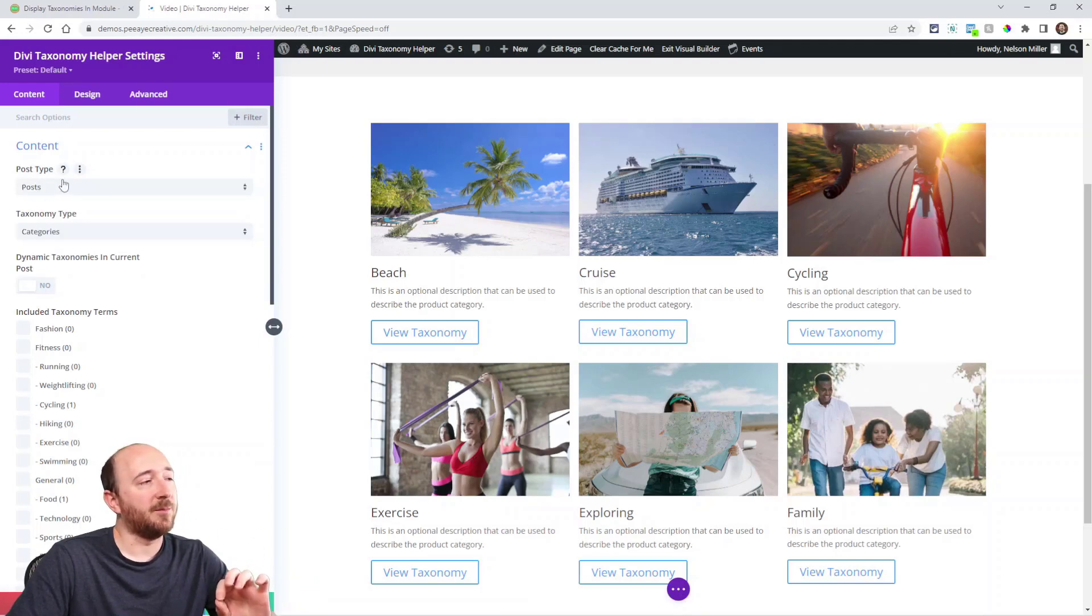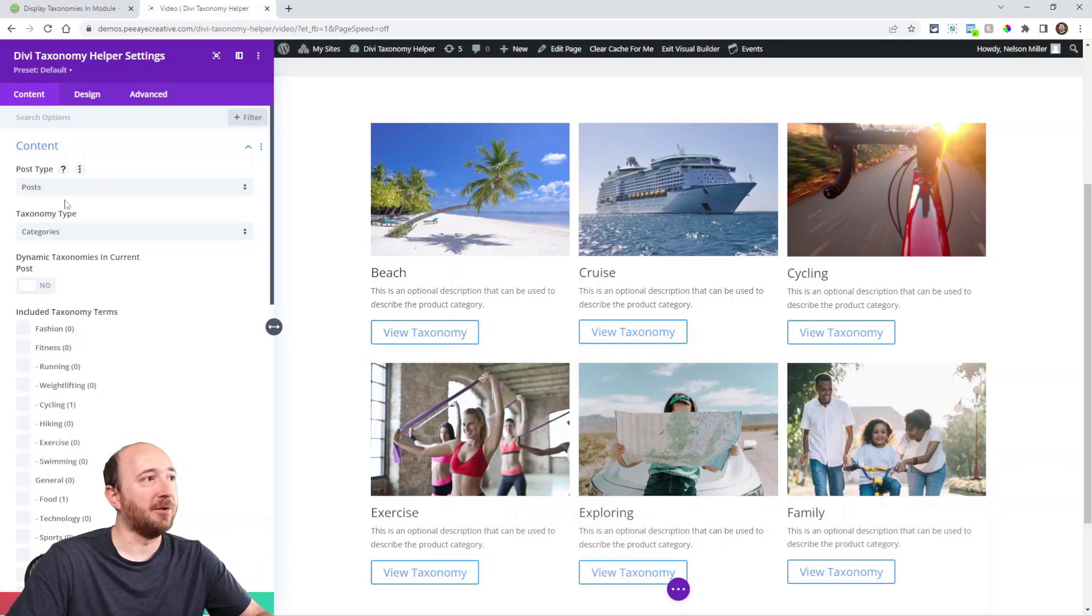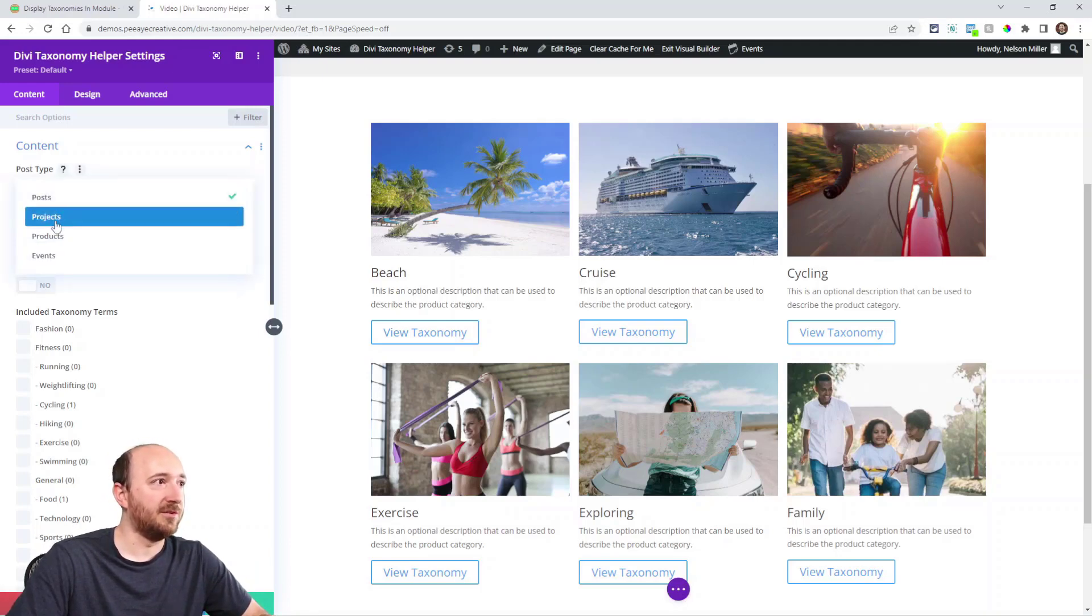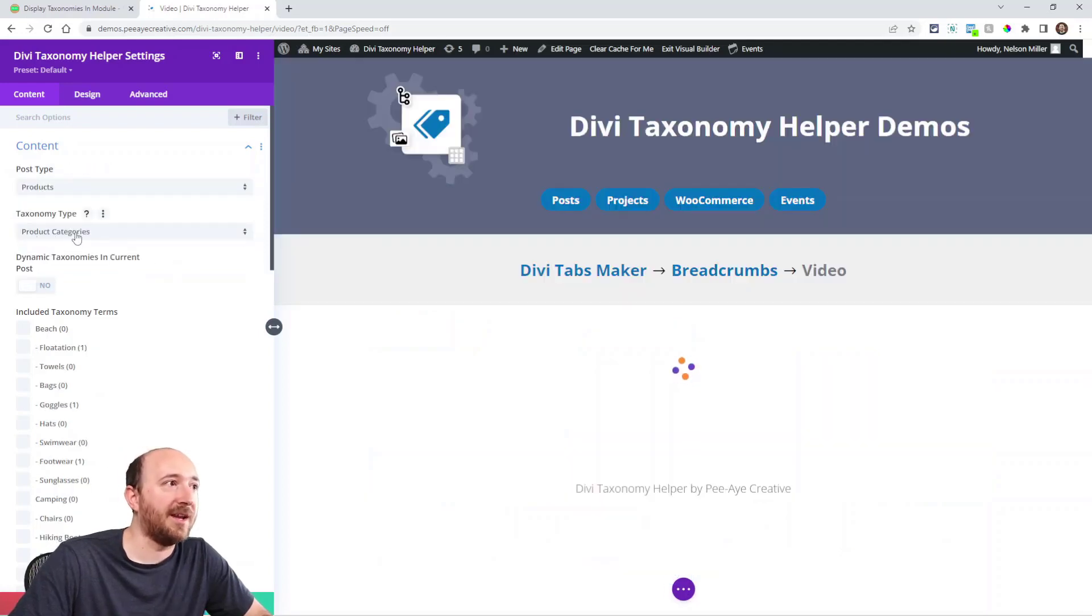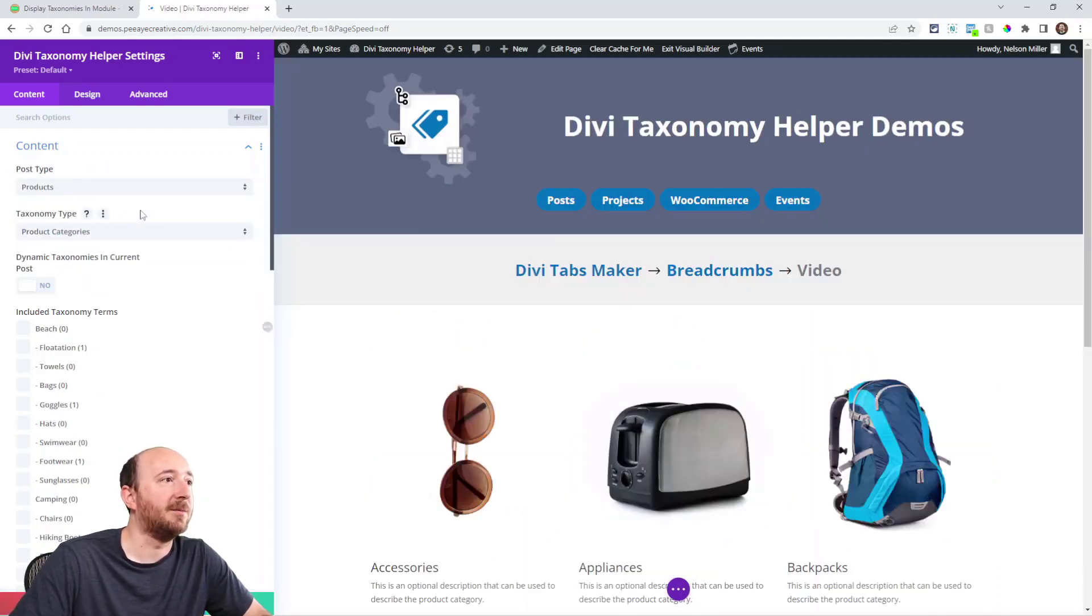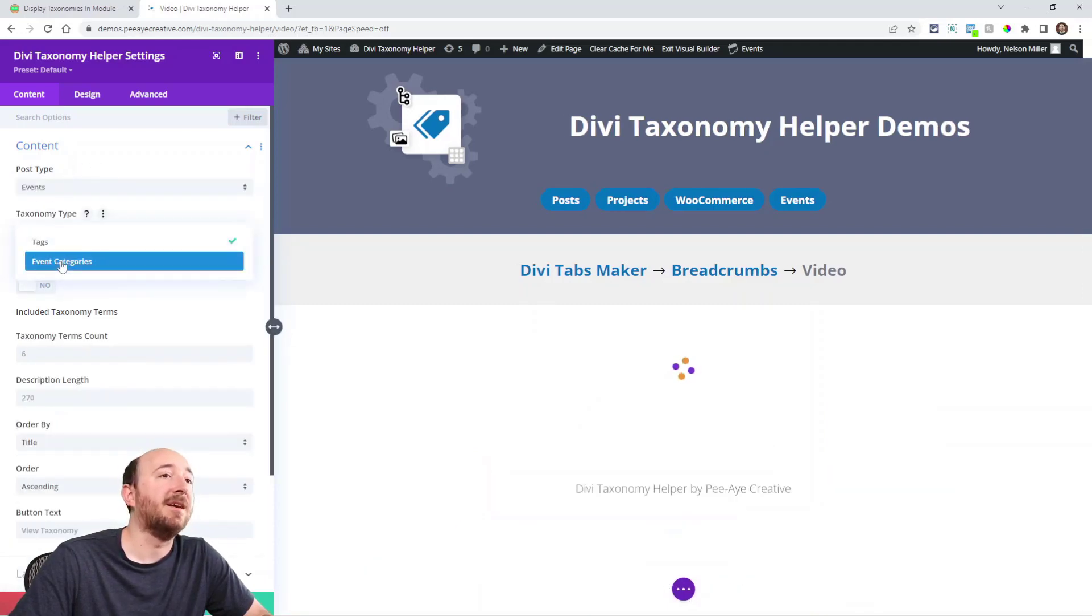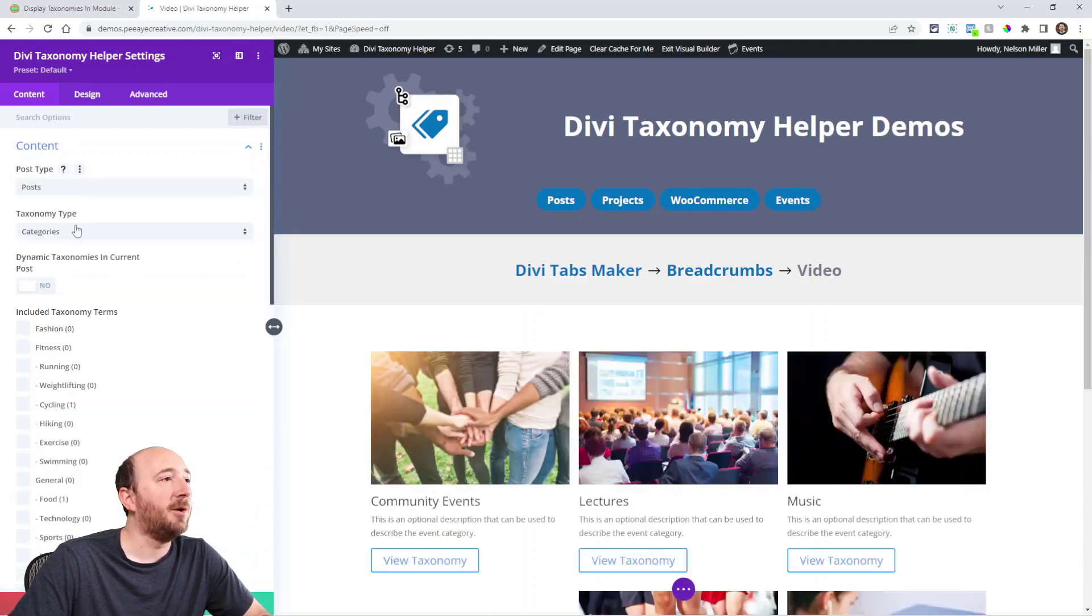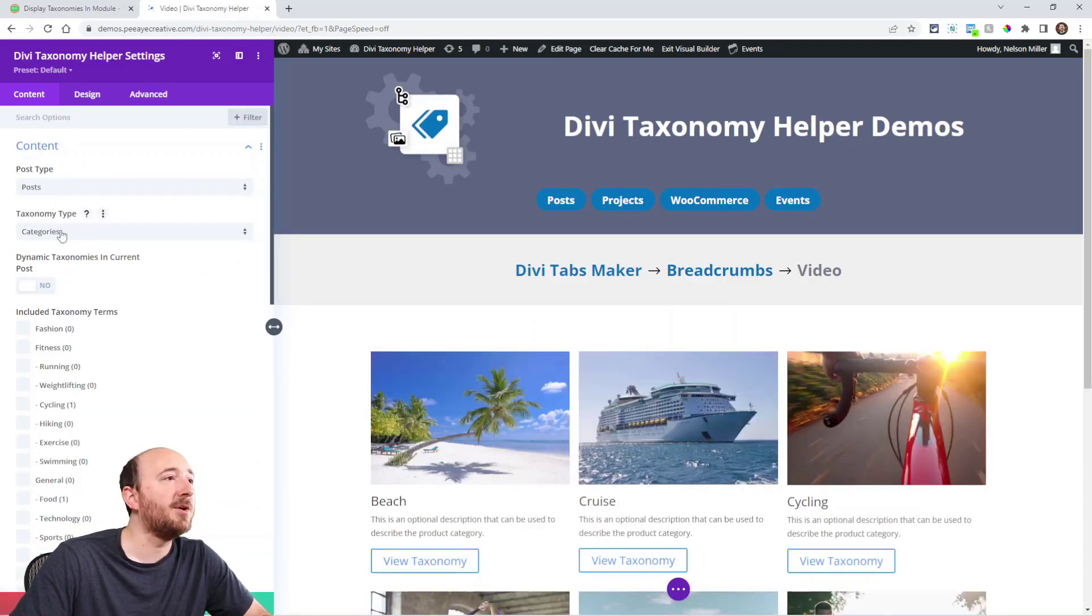Now based on the post type, any taxonomies that are associated with that post type will appear here. So watch this: if I choose products, well then product categories and tags are the options. You understand? If I choose events, well then event categories is an option. So I'll just choose posts and that'll be the normal blog post and then blog post categories. There you go.